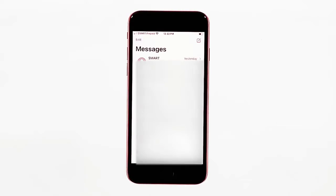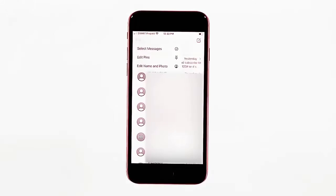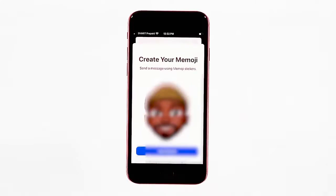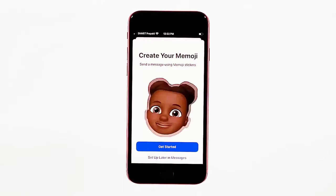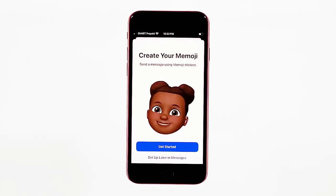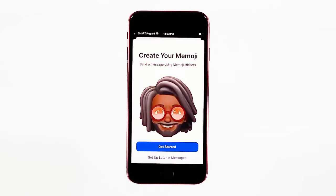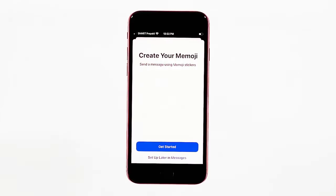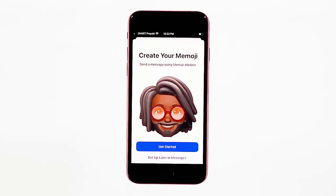When the Messages app launches, tap the Edit command located on the upper left corner. A pop-up menu opens with a list of edit commands. Tap the option to edit name and photo. Doing so will prompt you with a 'Create your emoji' screen. You may opt to get started right away or set it up later. To proceed with this demo, tap the Get Started button.